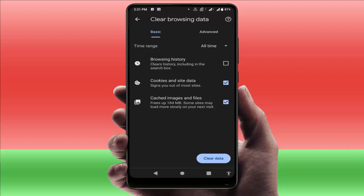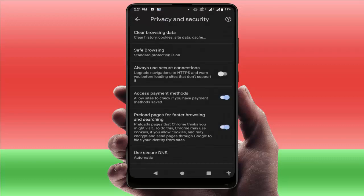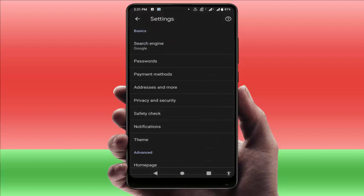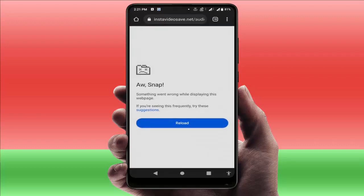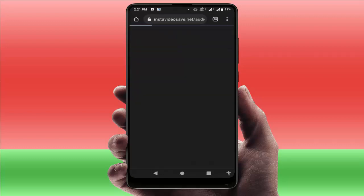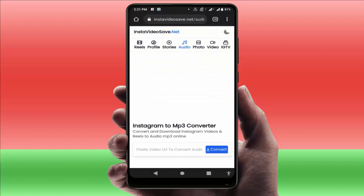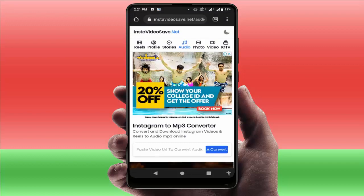Just tap on 'Clear data.' After doing this, you need to restart your device once. After restarting, reload your page. Now it will fix your problem 100%.